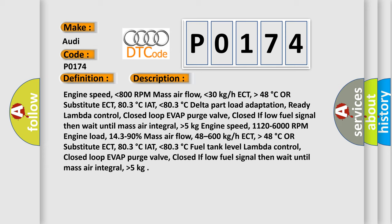Engine speed lower than 800 RPM, mass air flow lower than 30 kg/h, ECT higher than 48 degrees Celsius or substitute ECT 80.3 degrees Celsius, IAT lower than 80.3 degrees Celsius, delta part load adaptation ready, lambda control closed loop, evap purge valve closed. If low fuel signal, then wait until mass air integral higher than 5 kg.